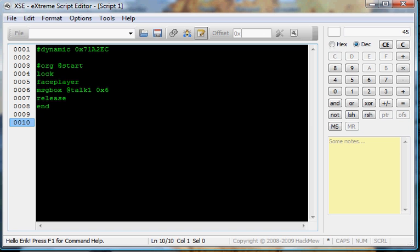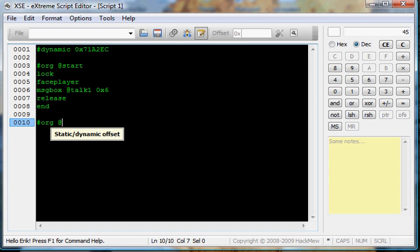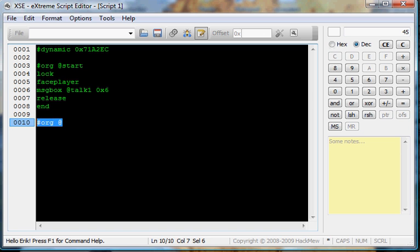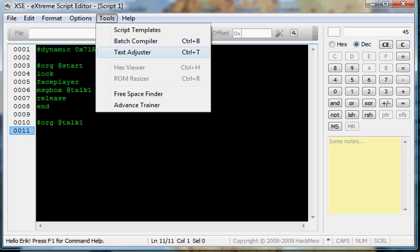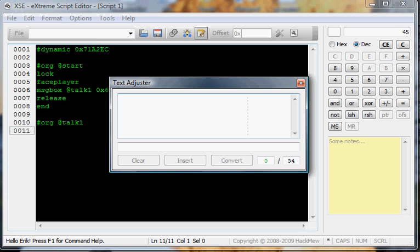Now, we're going back to the static dynamic offset. To make the message, whenever you do a pointer, it points you to something in the script. So, where you want the point to be started, you start off with staticdynamicoffset.org at talk1. Because, that's what we put up here. So, now, when it reads this part, it will automatically go down here. And, when that part's done, it'll go back to release. So, now, we skip a line. Go to tools. Text adjuster. Or, control T for the shortcut.